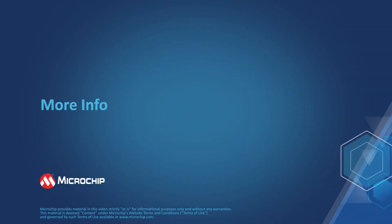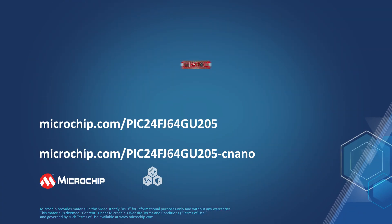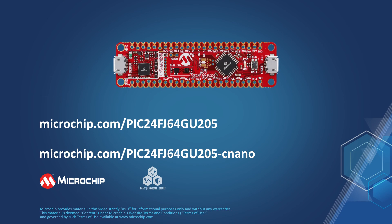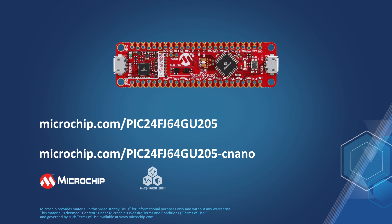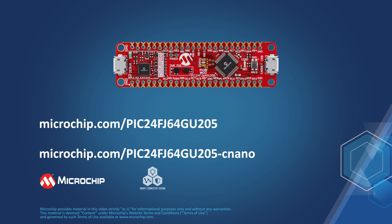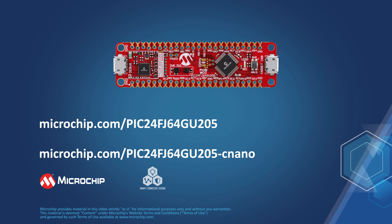We hope that you have found this demonstration helpful. To learn more about the PIC24FJ64GU205 Curiosity Nano Development Board and the PIC24FJ64GU205 Low Power MCU family,